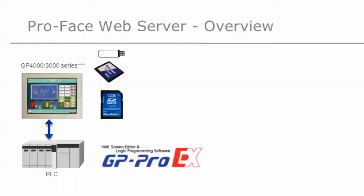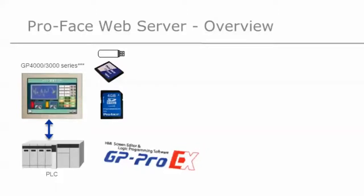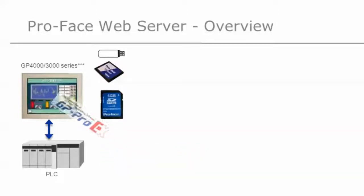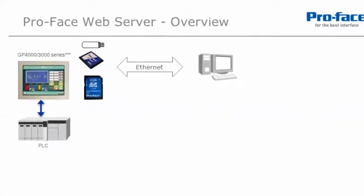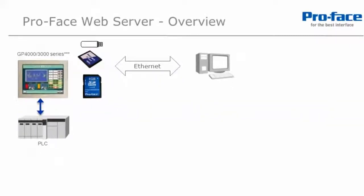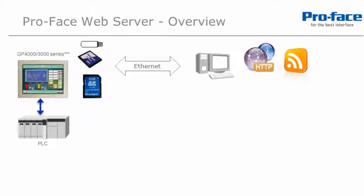Configuration and download of the web server is performed using ProFace's HMI development software GP Pro EX. Connect the GP4000 or GP3000 HMI via the on-board ethernet port to a PC or other web enabled device. Once connected, we now have access to website features that the ProFace GP4000 and GP3000 series HMI's provide.